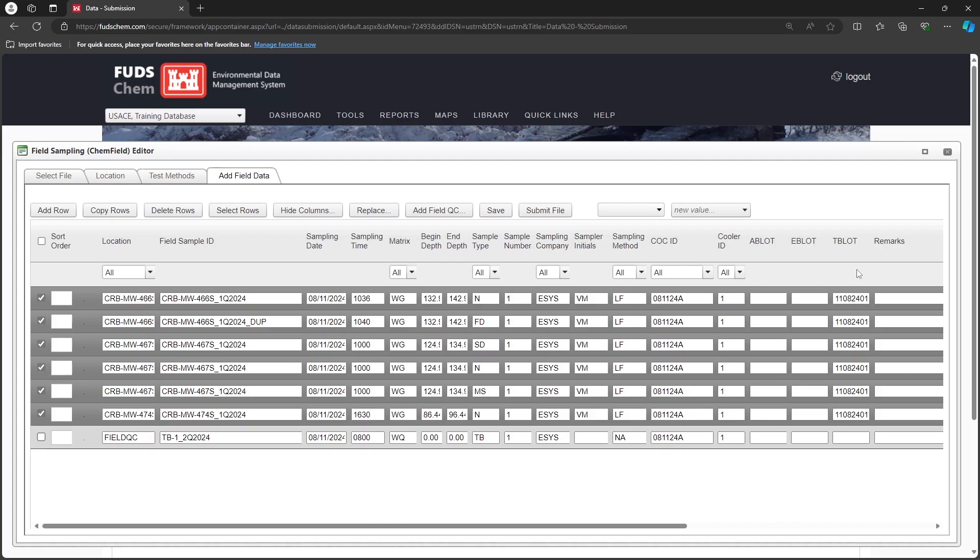For more in-depth information on ChemField entry, please refer to the ChemField Advanced videos in the Event Management and Field Data ChemField Tutorials playlist, linked in the description.